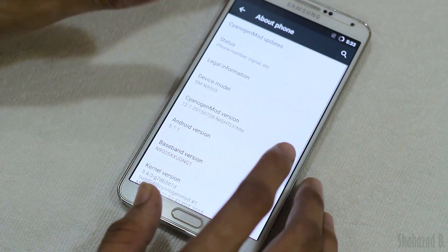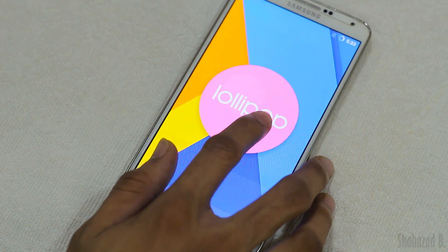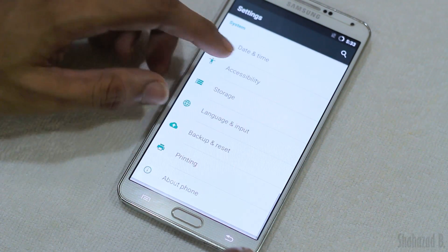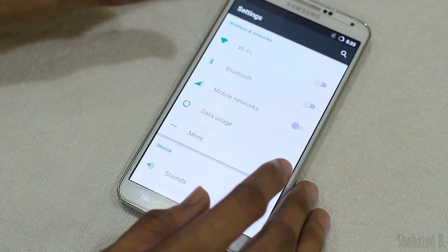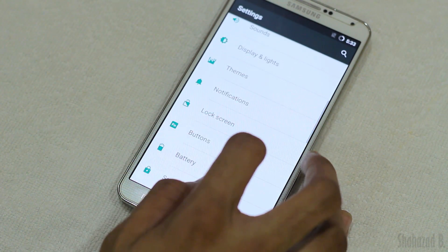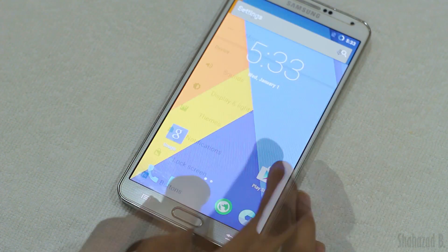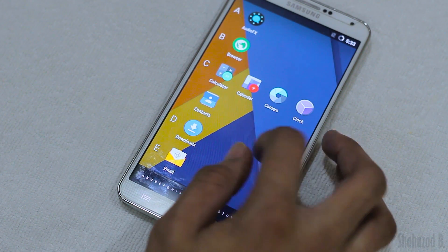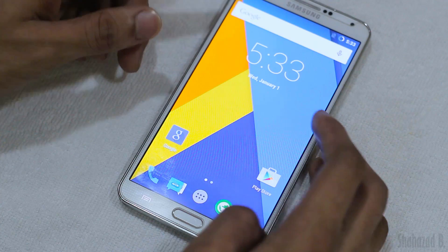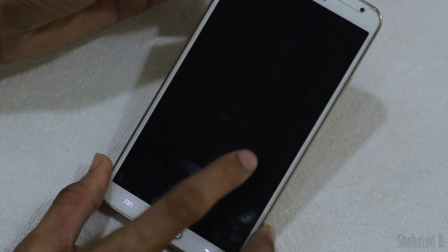My phone has booted back up. I'll do the quick setup and as you can see, I now have CM 12.1 running on my Note 3 based on Android 5.1.1. If you want to try something new, clean, and stable, CM 12.1 is a great option. It has some new features including a new app drawer — something similar to Android M — and the camera is pretty similar to what we've seen before.